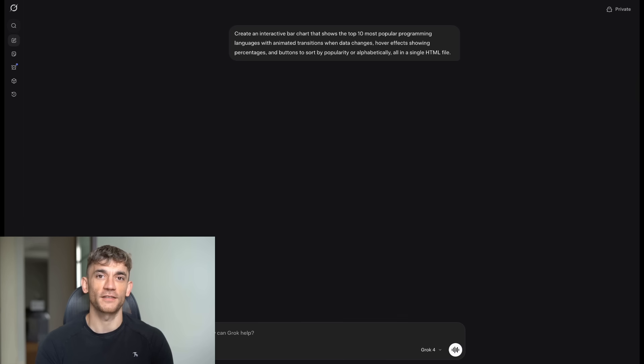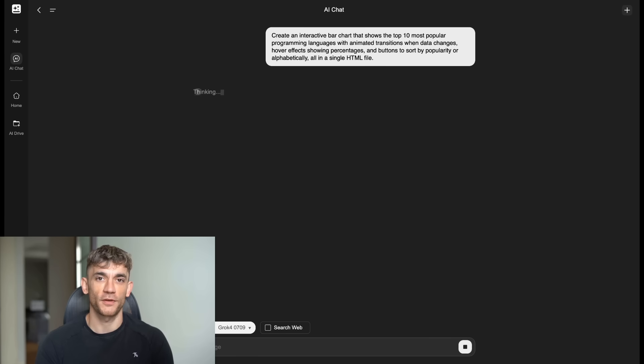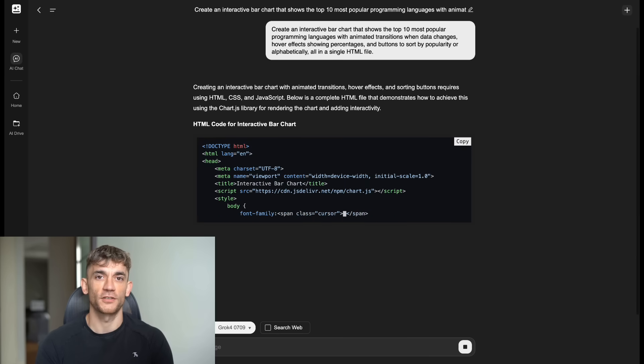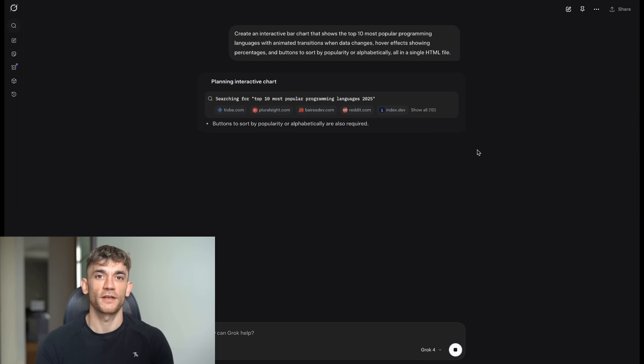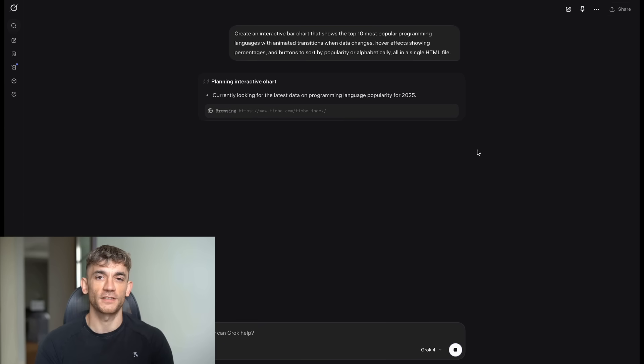Test 3. Data Visualization. Exact prompt. Create an interactive bar chart that shows the top 10 most popular programming languages, with animated transitions when data changes, hover effects showing percentages, and buttons to sort by popularity or alphabetically, all in a single HTML file.